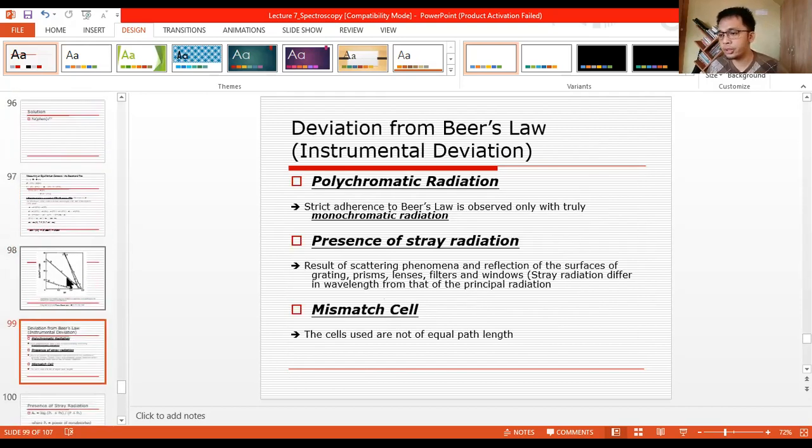We will also cover the deviation from Beer's Law. So that will be our complete topic for today.